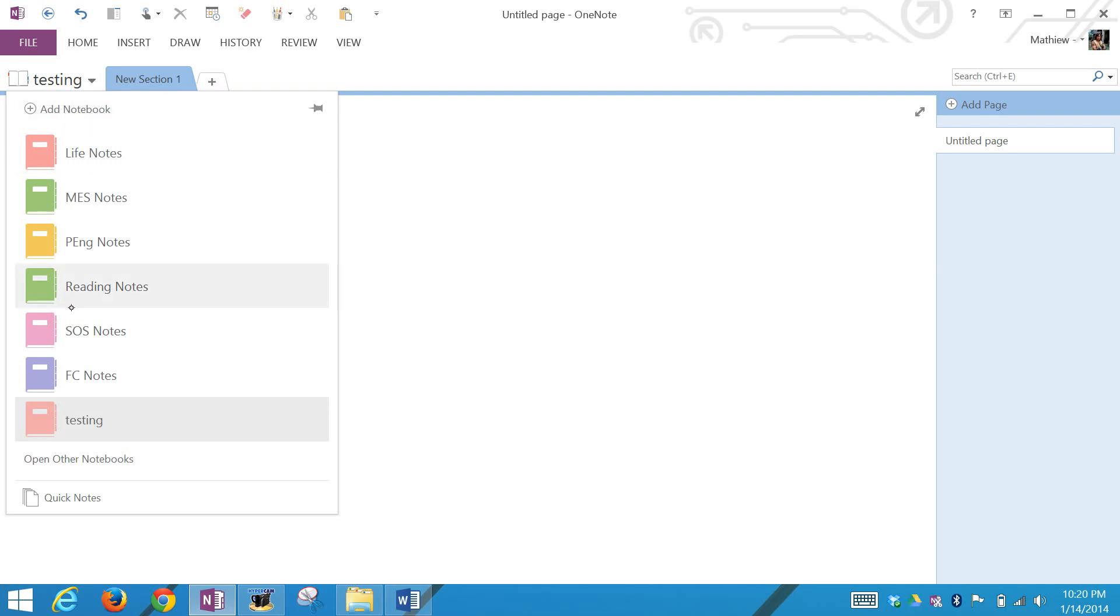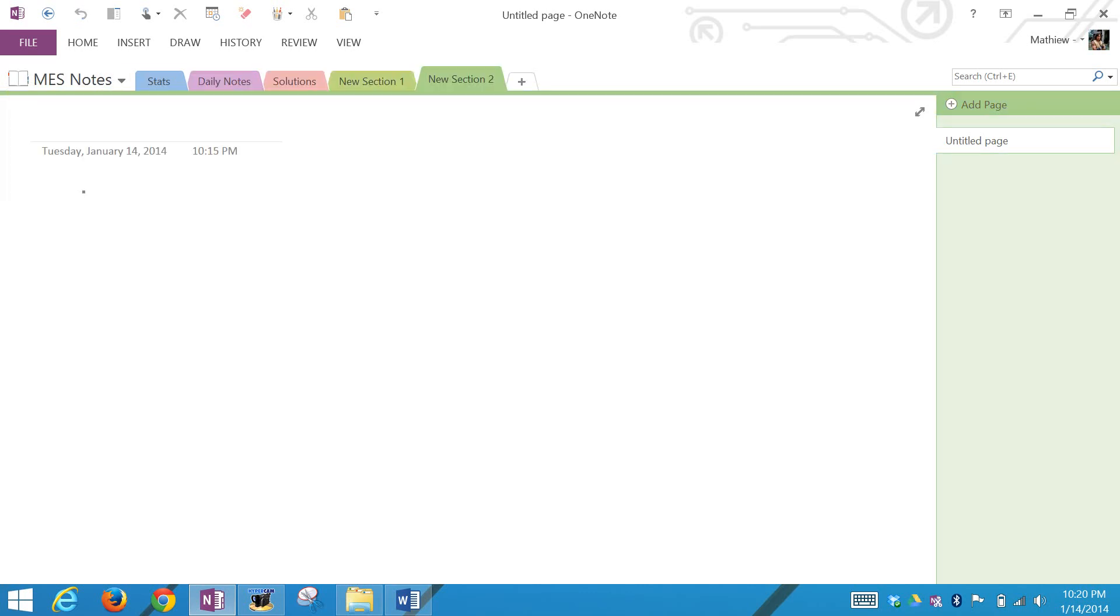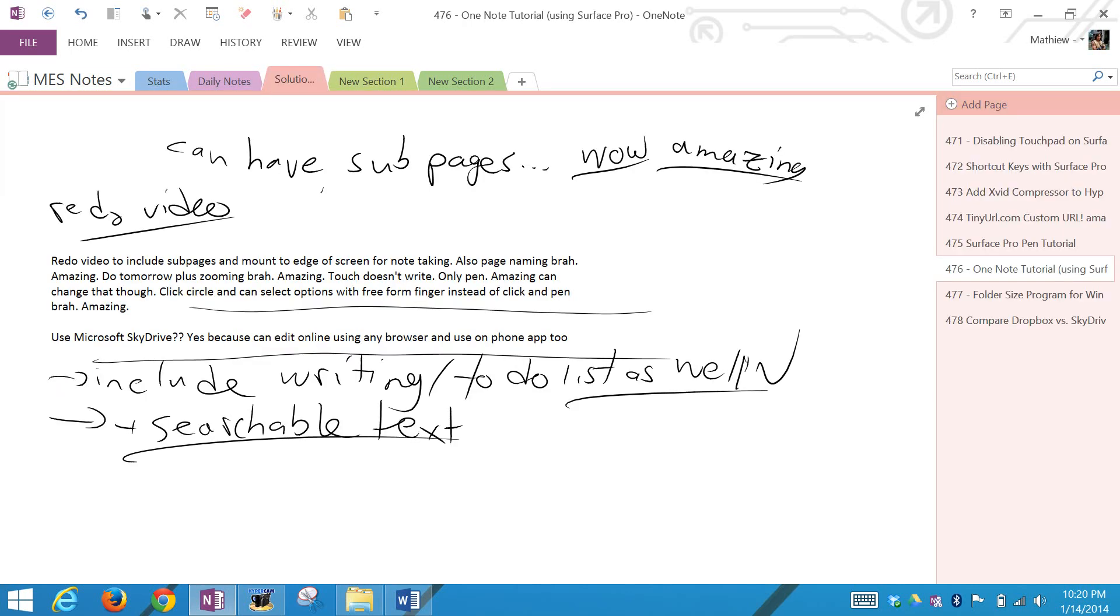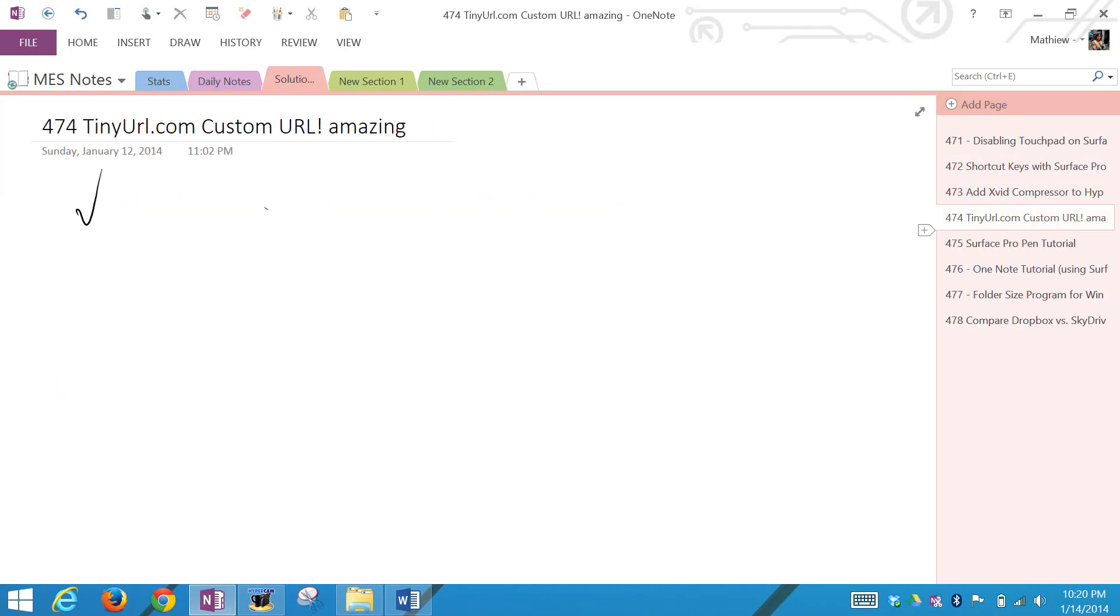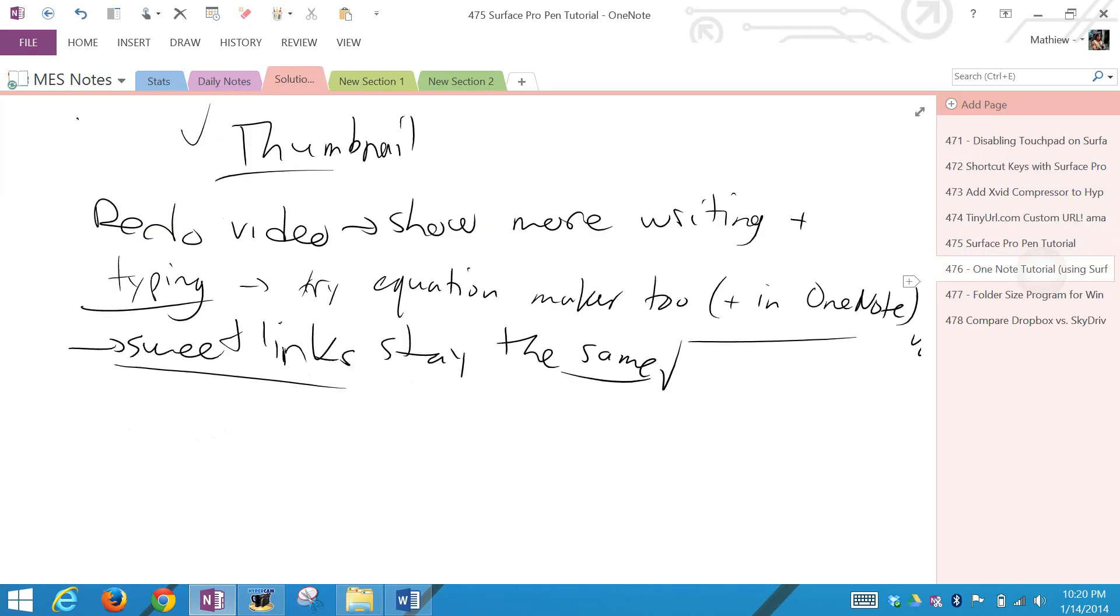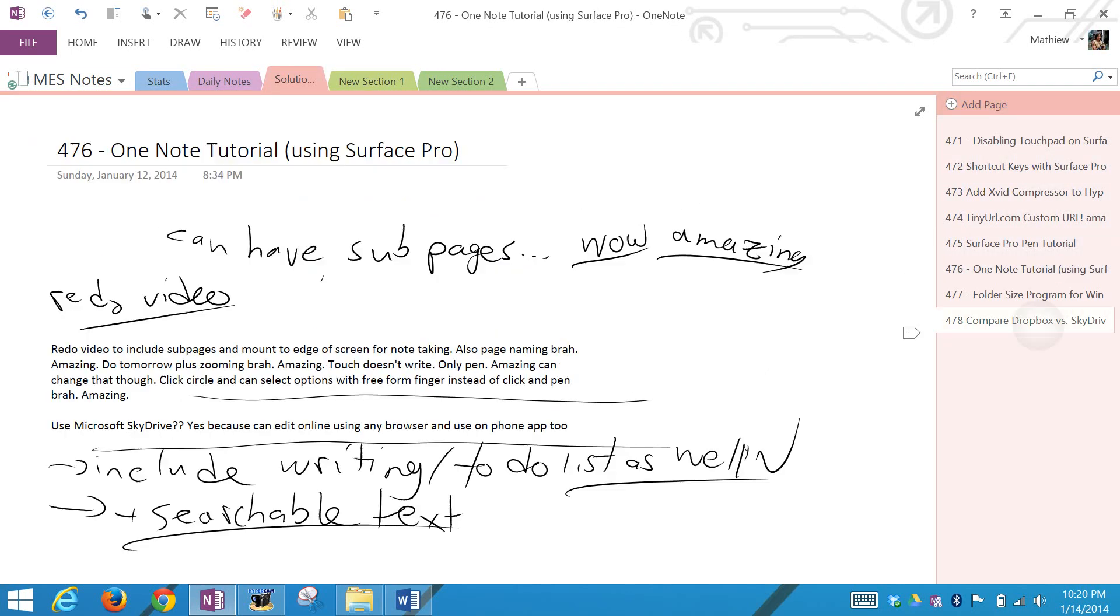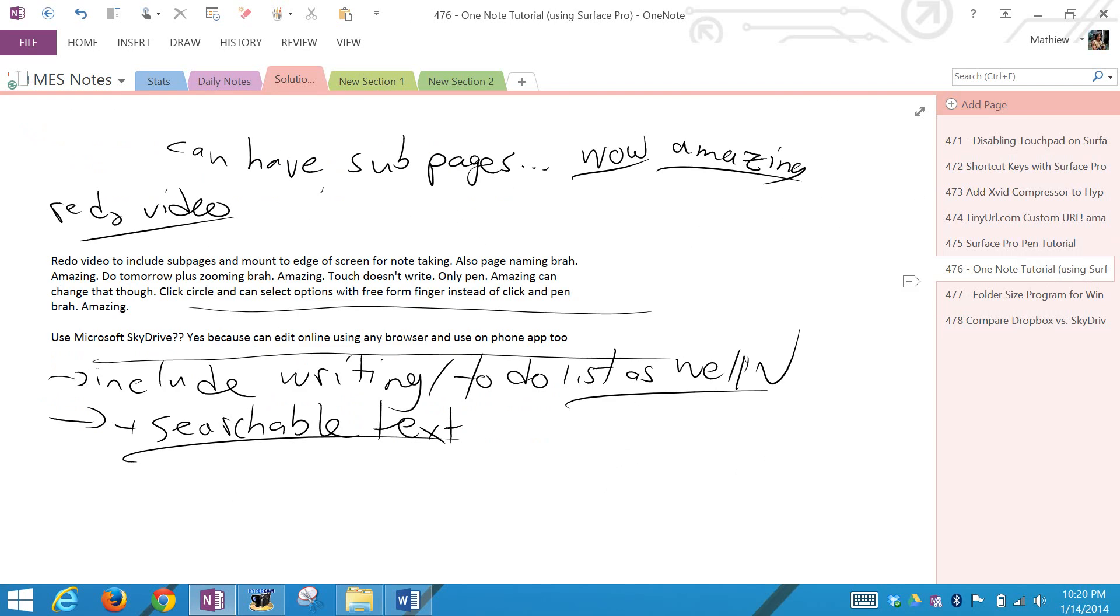Right now I have all my stuff: Math Easy, life notes, engineering, reading, and some other random sites. For example, I go to these MES notes, to the solutions. I started making notes for each video I make. This one here is the one I'm doing right now. I wrote a bunch of notes on what to include in this video.